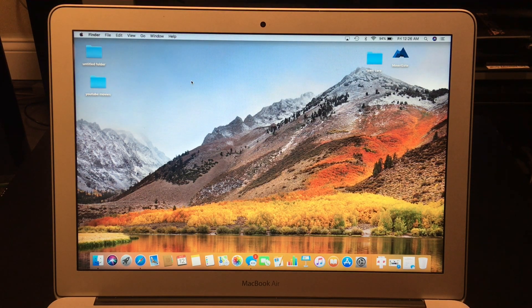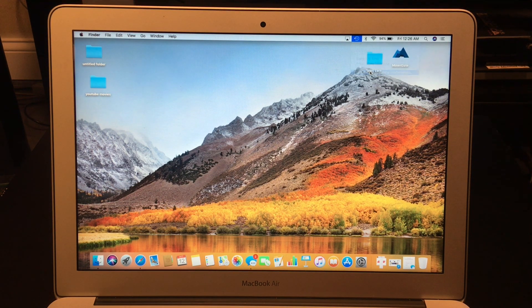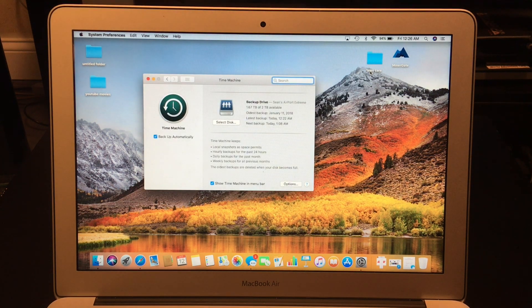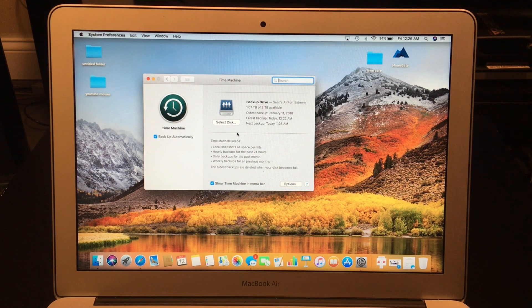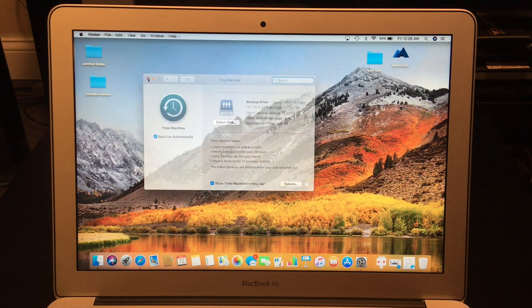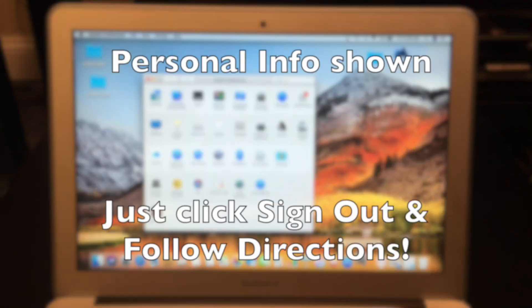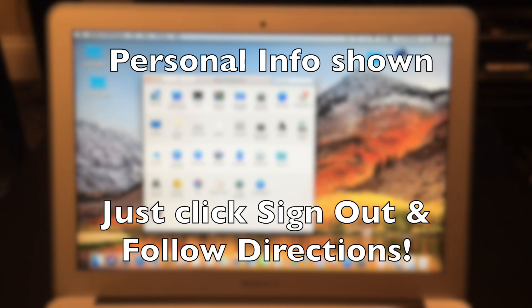Once you've done that, the next thing you need to do — if you please — is back up your Mac. I'm just using Time Machine, which I already backed up. If you don't know how to back it up, I'll probably have another video for that. Just back up your computer before proceeding.